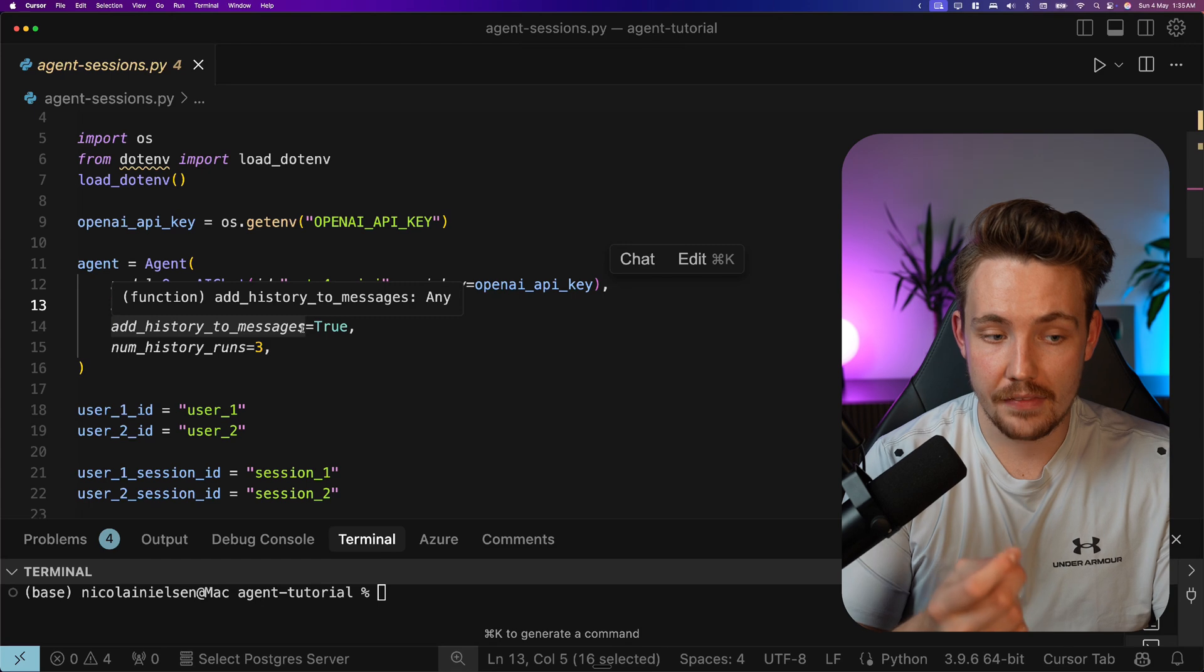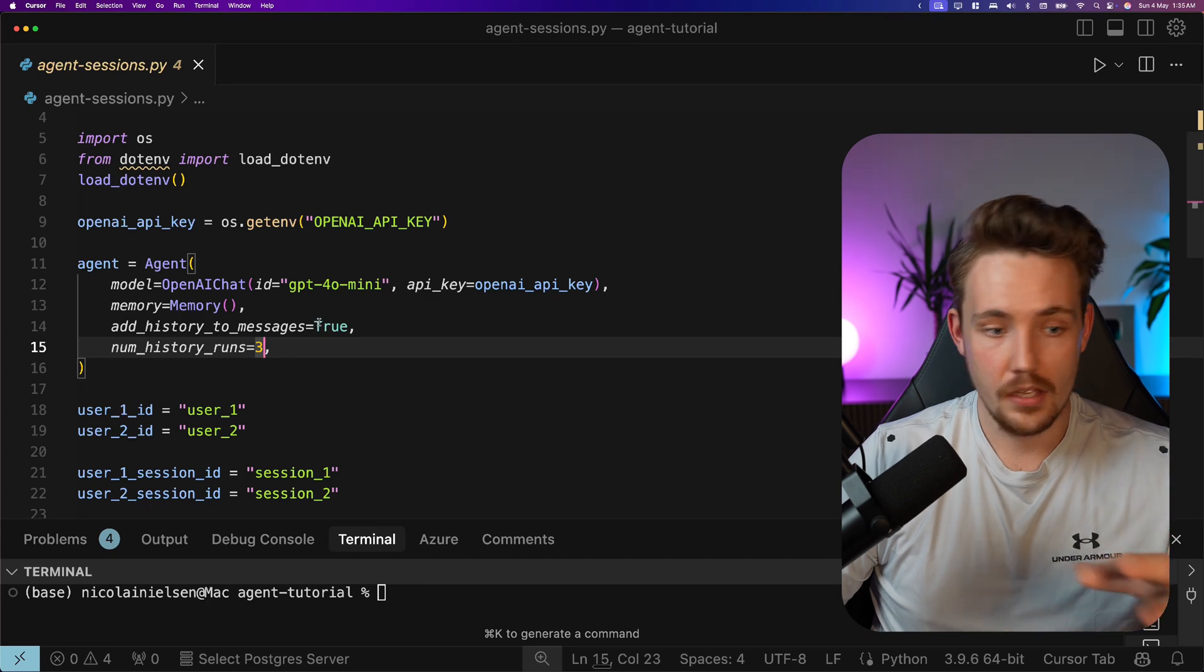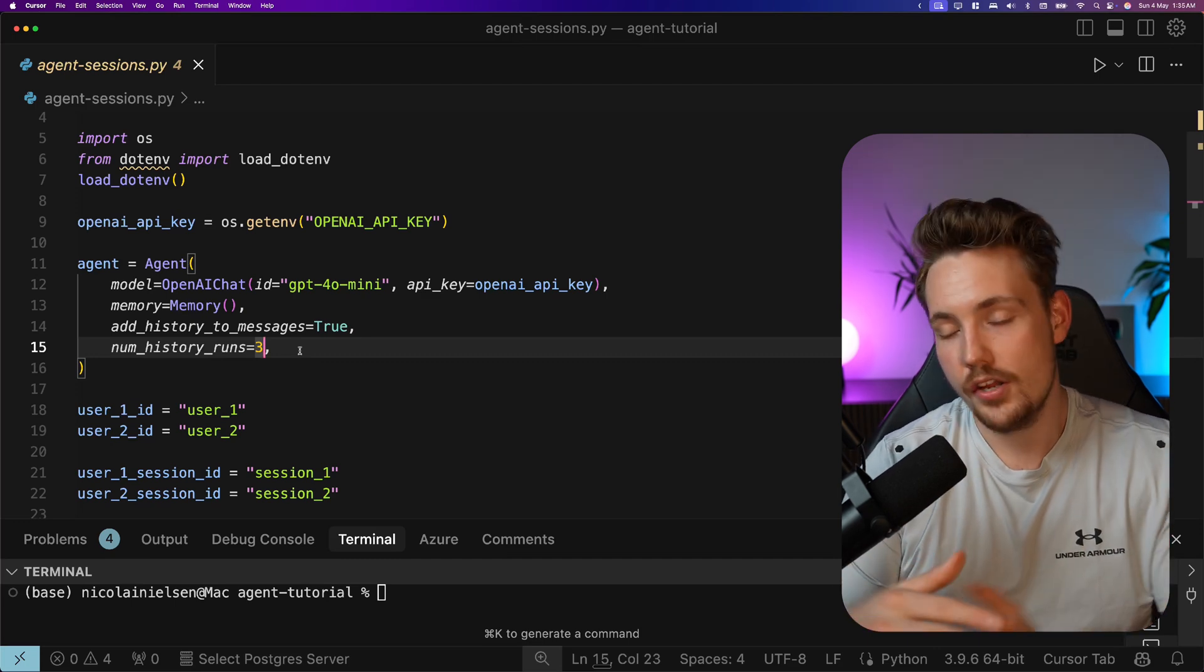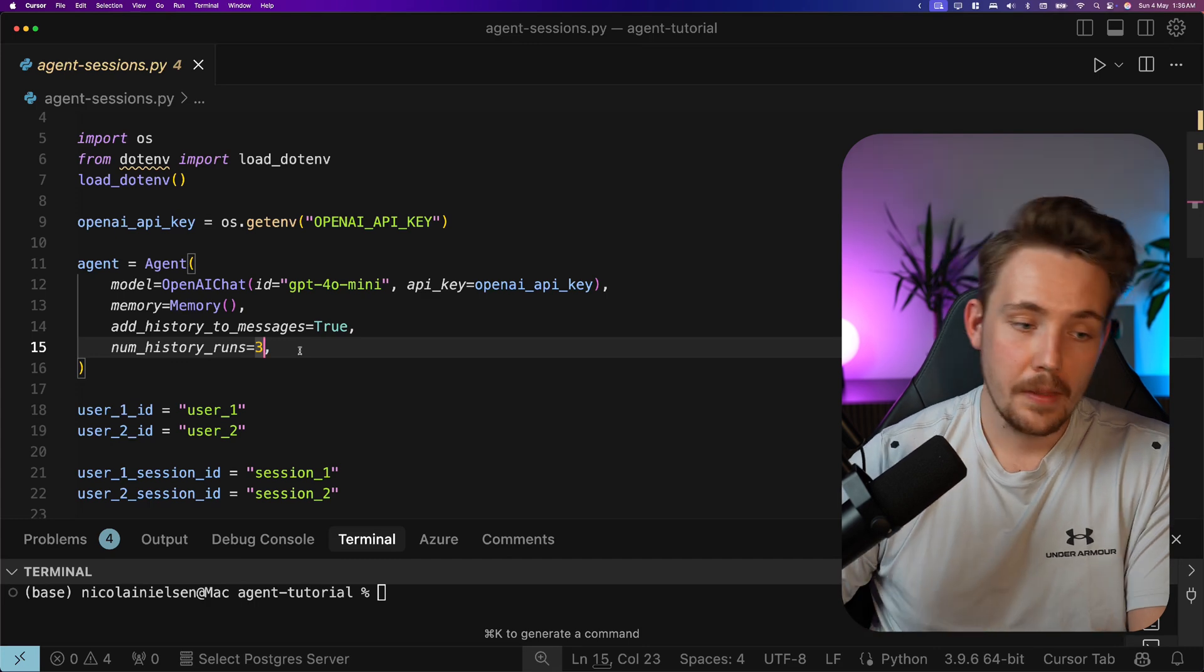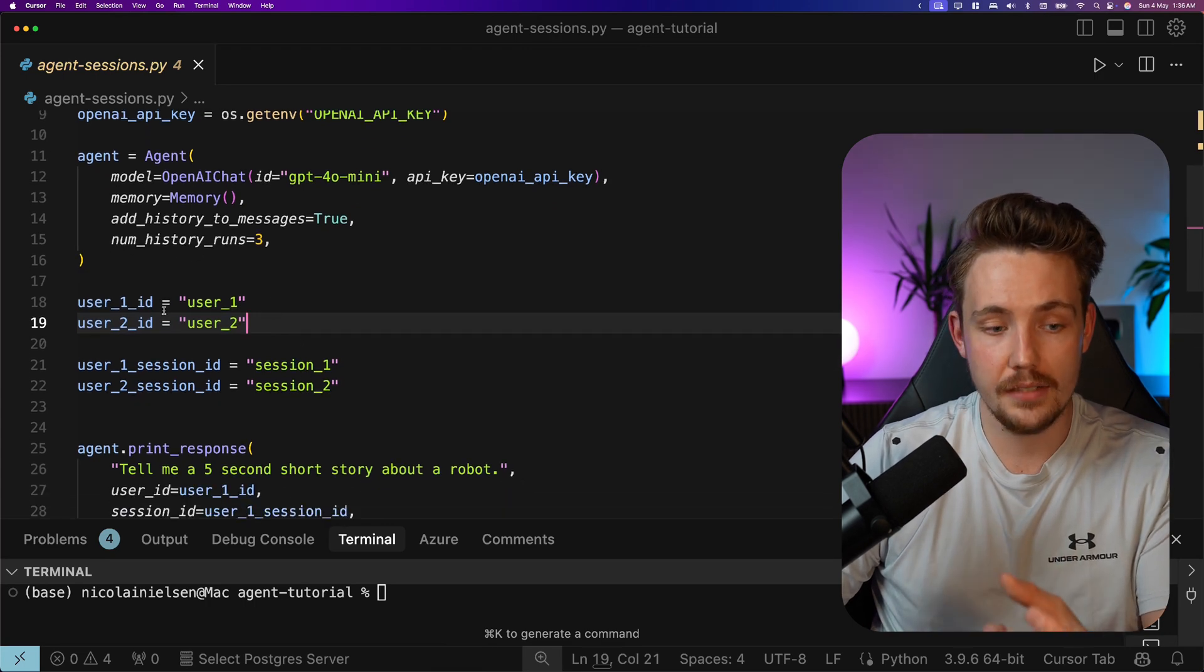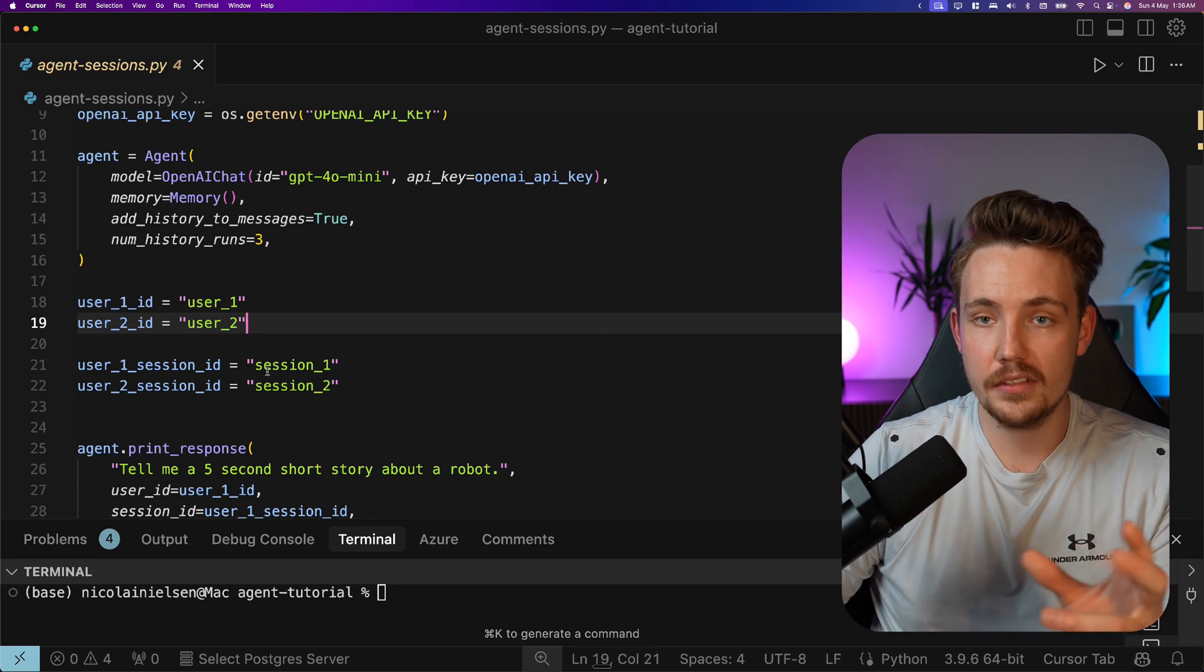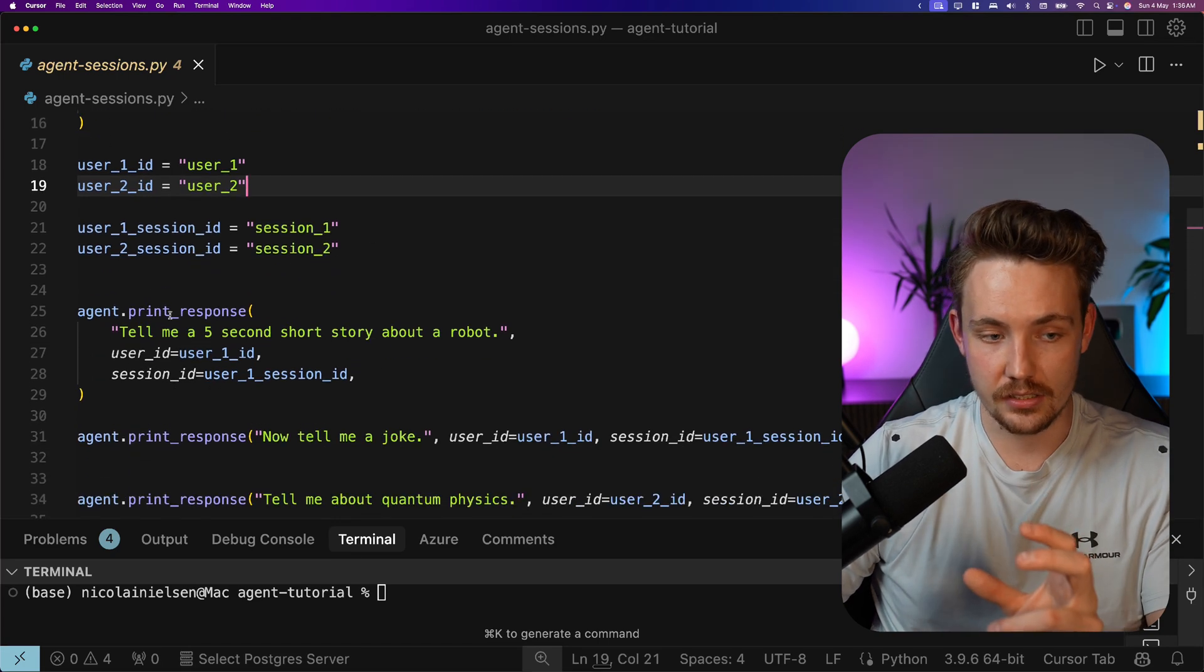The number of history runs that we want to store is basically just three conversations at the same time. We can create more history runs and so on. Depends on how far you want to store it and add those history to messages. Then we can set up two user IDs. In a real software system, you will always have a user ID. Then we also need to have a session ID for each of them. So we can have each of these users interacting with the same agent. They just have two different sessions.